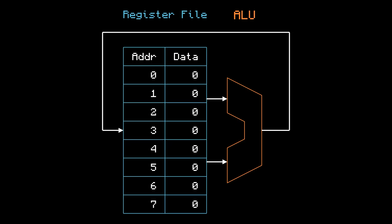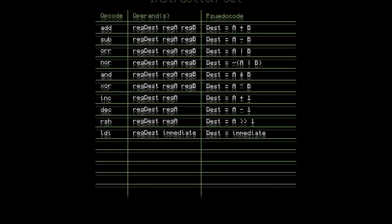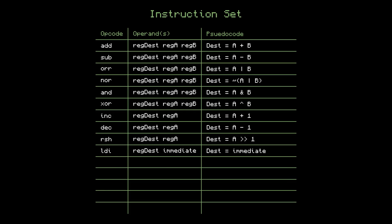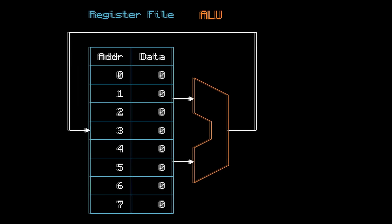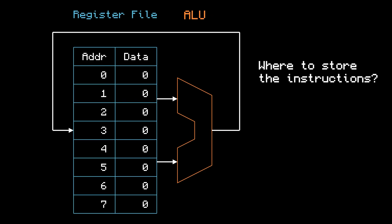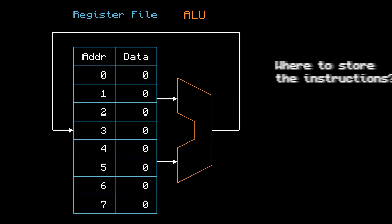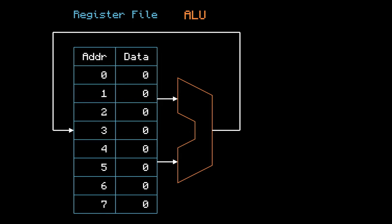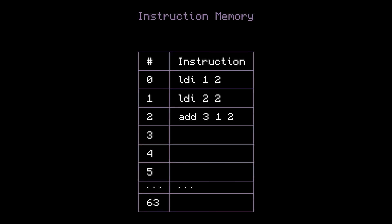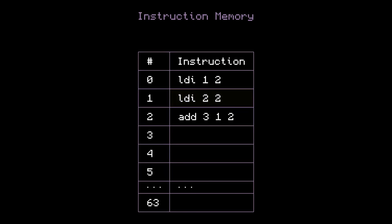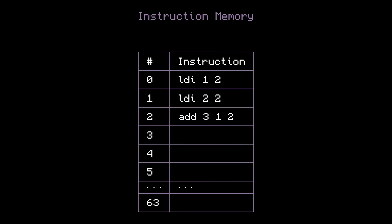Okay, so far we've got a register file, an ALU, and 10 instructions to work with. But there are still a lot of problems. First of all, where are we going to store the instructions? I mean, we can't fit them in the registers. So let's make a memory bank for them. I'll call it the instruction memory. Address 0 will store the first instruction, address 1 will store the next one, etc. And it's going to be read-only, because once a program is in there, we don't want anything to modify it.